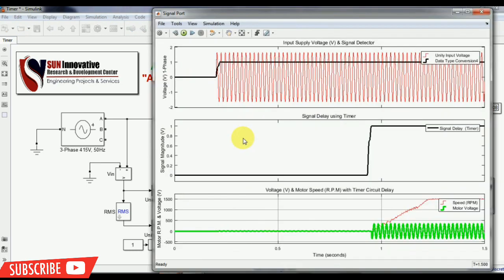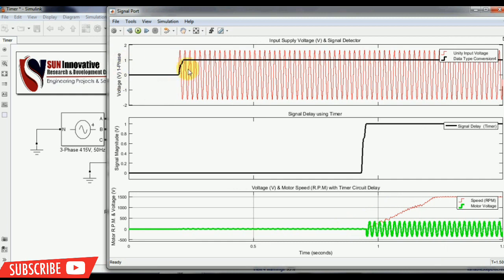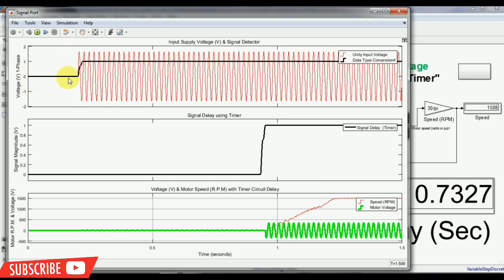The signal port is now open. You can see the signals: the red line shows the input AC voltage, and the black line before it shows the RMS values of the signal. The second graph's black line is the delay signal. This area is the power outage region — in this area the power goes off. After this point the voltage is available. We have set our delay to 0.7327 seconds. The last graph green signal shows the input voltage back with our timer, and the red line shows the motor speed reaching 1500 RPM at the desired set point.